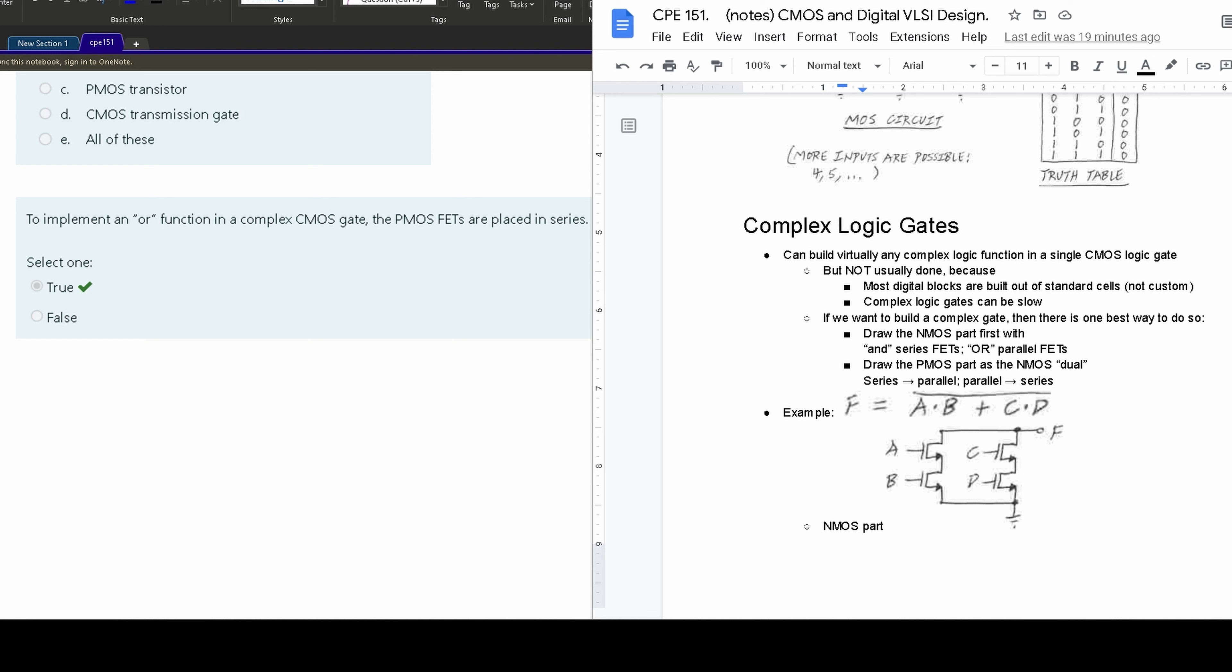Now, if we do the PMOS, it's going to be the NMOS, but kind of reverse. So we know that NMOS is AND for series. Well, the series is going to be parallel here. So if we want PMOS to have an AND, it's going to be in parallel.